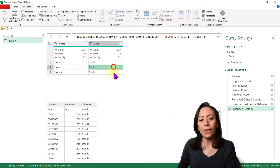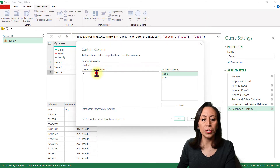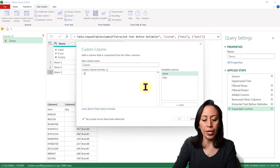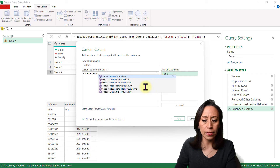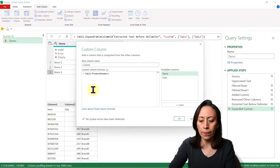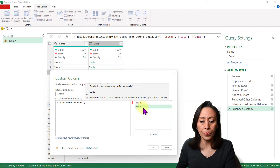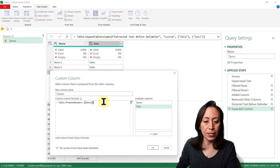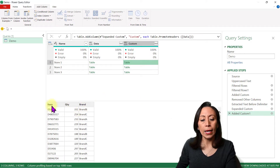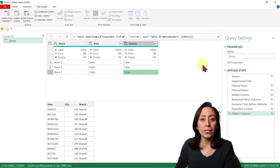Power Query didn't promote the headers, so I'll fix that. Go to Add Column, Custom Column — I'll leave the name as Custom. I'll use Table.PromoteHeaders, open parentheses, select the Data column on the right by double-clicking. Close parentheses and click OK. Now I can see the first rows are used as headers on each table. Let me quickly rename some of these steps: 'Bring Content', 'Get Tables', and 'Promote Headers'.